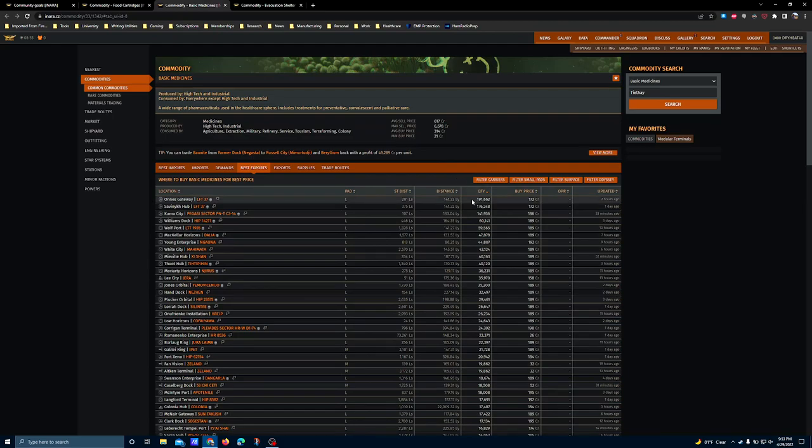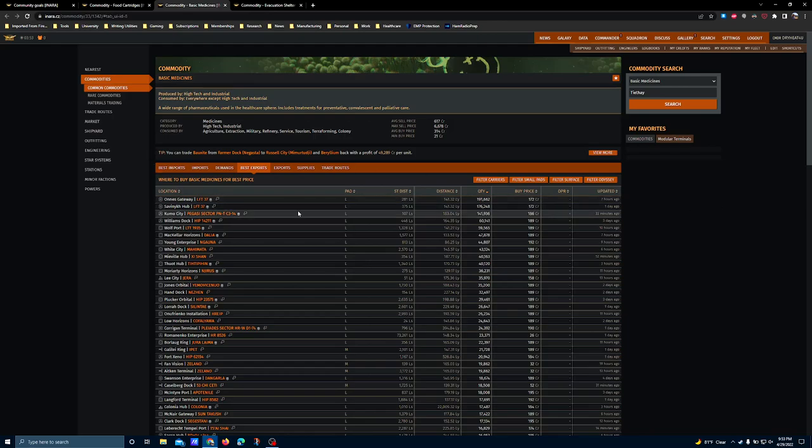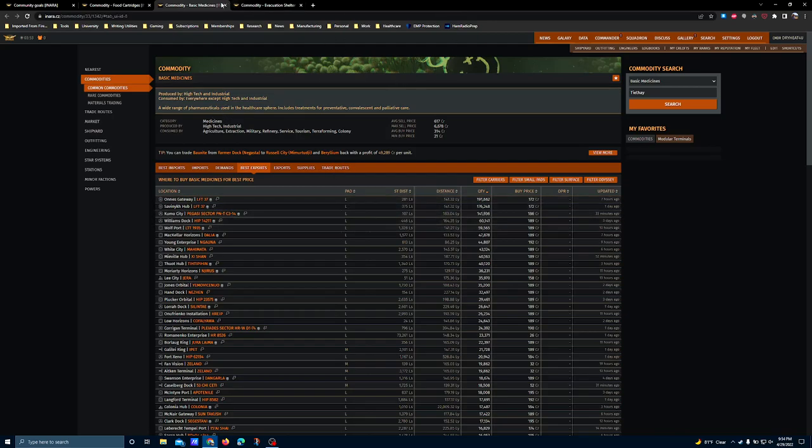Basic medicines, just shy of 200,000 tons, and the same station once again pops up as a really good place to hit up. It does have a black market, which means that there's probably some NPC pirates floating around to be careful of. So park as close to the station as you can manage. You've got large pads, so Type 9s and Imperial cutters are recommended to maximize the amount of cargo you can carry per run.